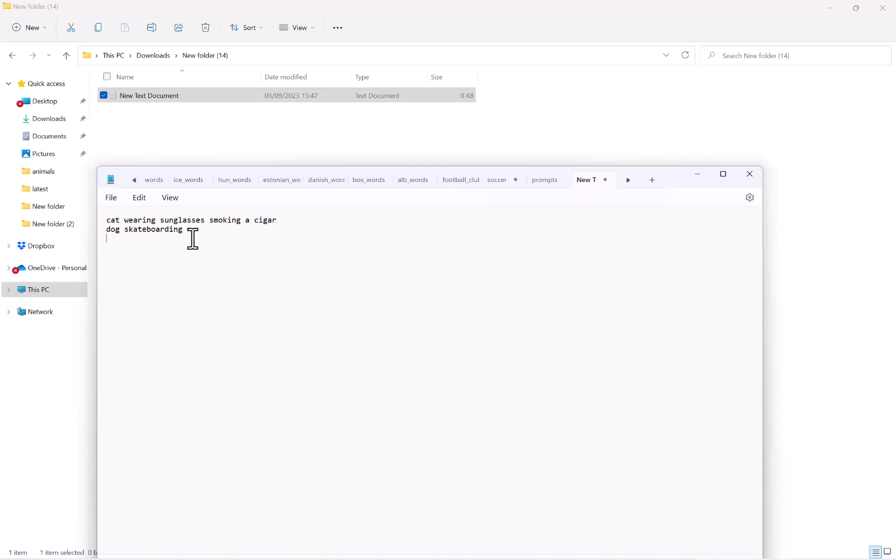Another line, another prompt, and so on so forth. Once you're happy with all your prompts and there is no limit, save the file.